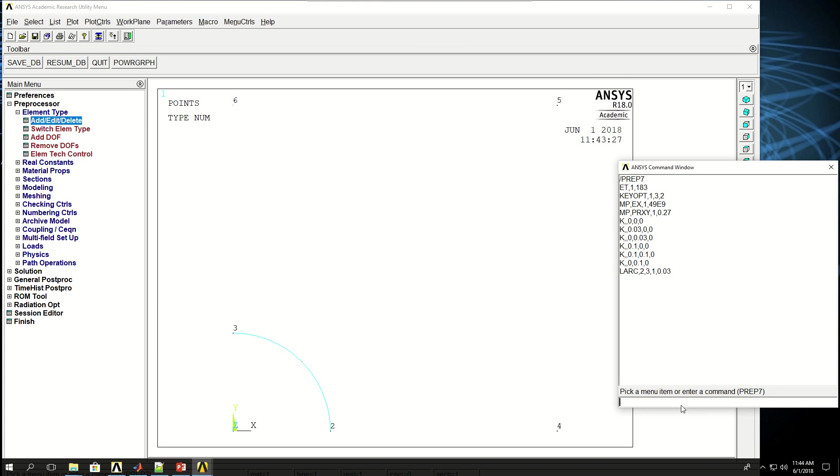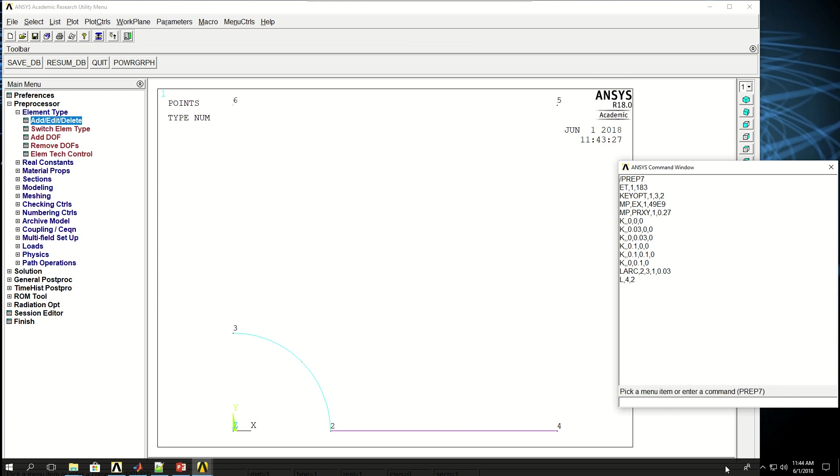Now I want to create a line between keypoints 4 and 2, and pay attention to how I'm doing this. I say L, the first keypoint is 4, and the second one is 2. So basically I'm defining this one as the first keypoint and this one as the end keypoint. And if I press enter, a line is created. You will see why I did that later in this example.